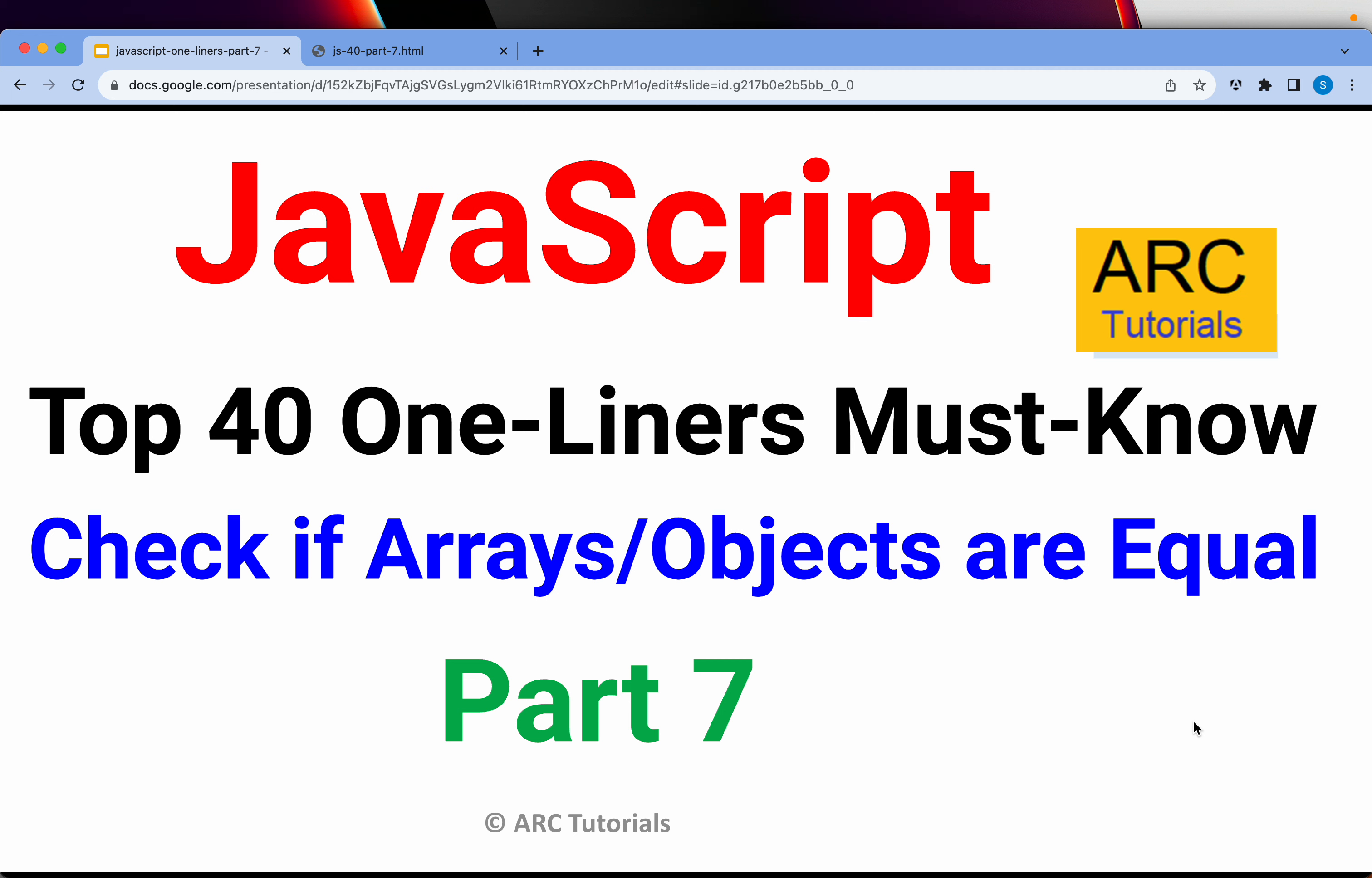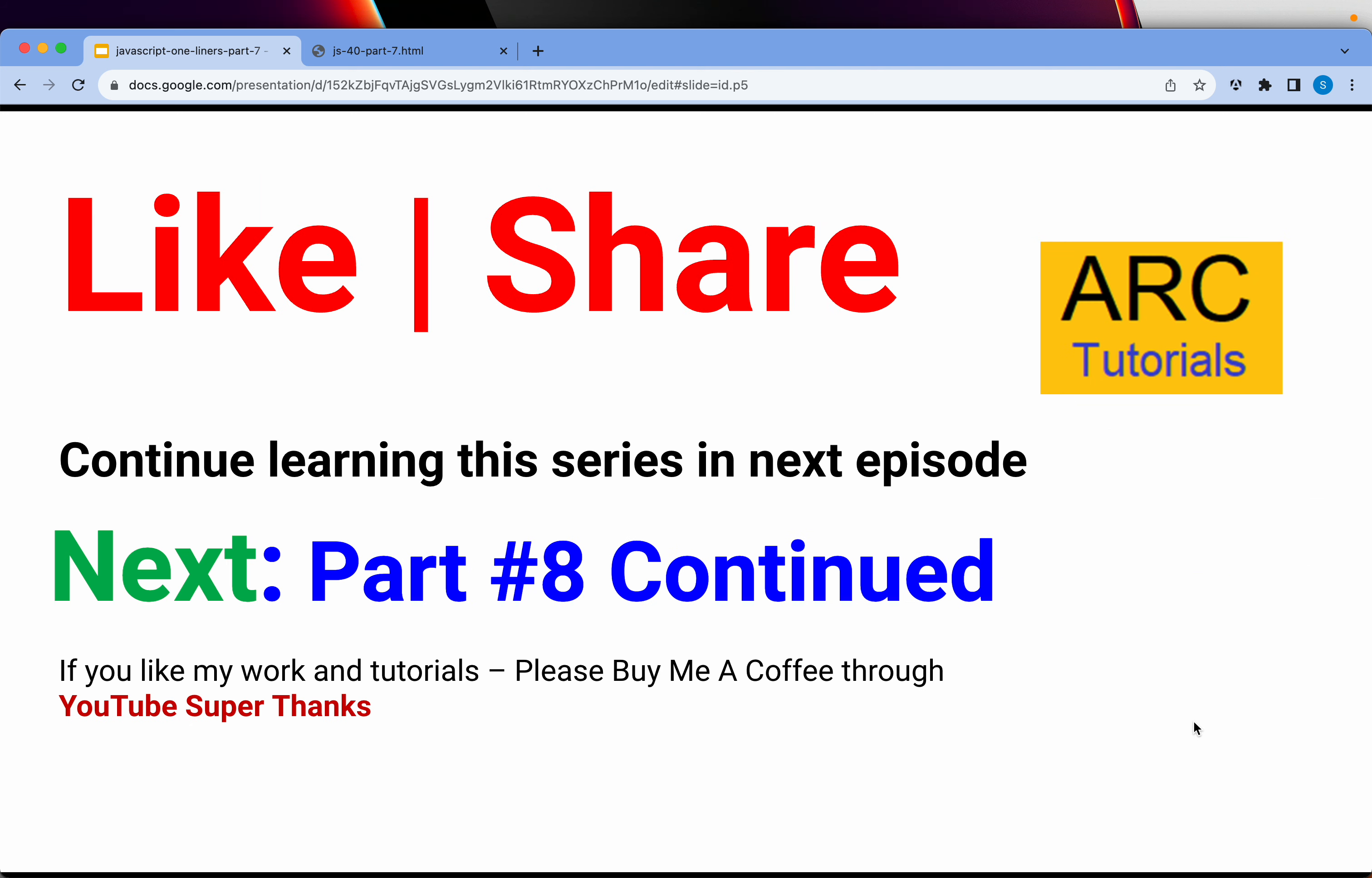Do let me know your feedback in the comment section. If you are enjoying this series, please do hit that like button for me. Thank you so much for joining. See you in the next episode. We will continue till we reach 40 top one-liners. Thank you again.